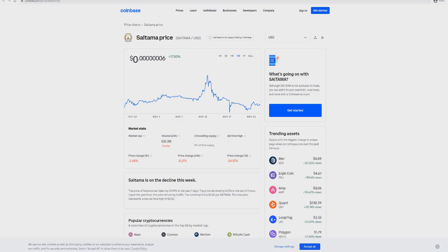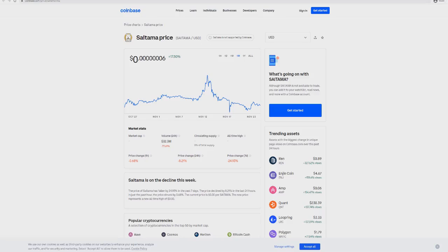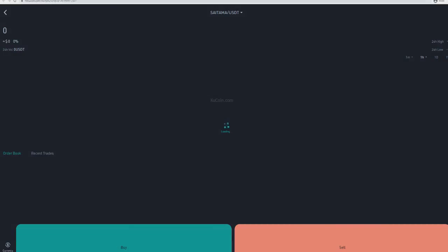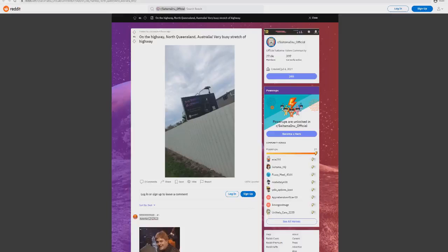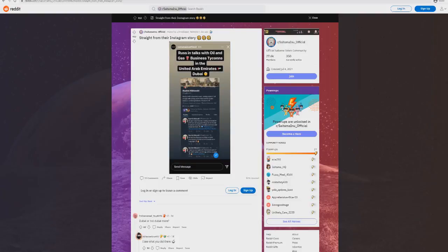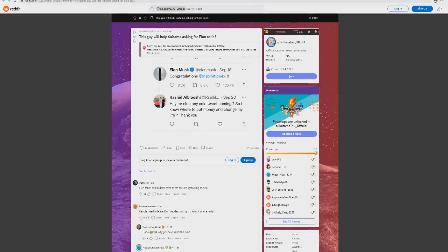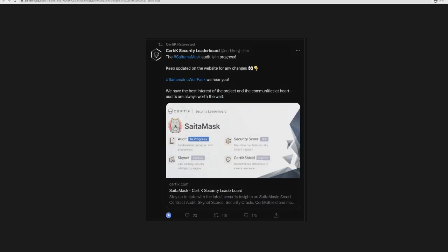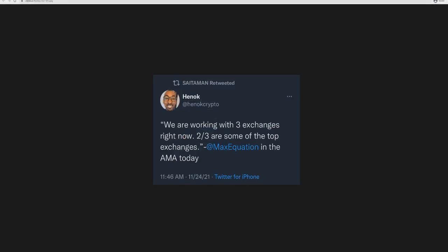When he sees something he likes, he does get involved. Whether or not he gets involved in Saitama might not happen, but we don't know. No one knows for sure. But it's big to see that people are going after that and trying to have that happen. Other things as well, this listing on KuCoin is large. I think that's a big thing.